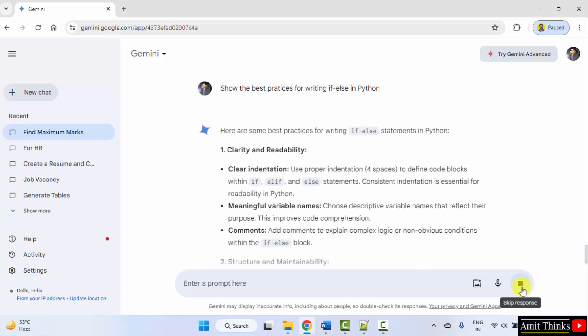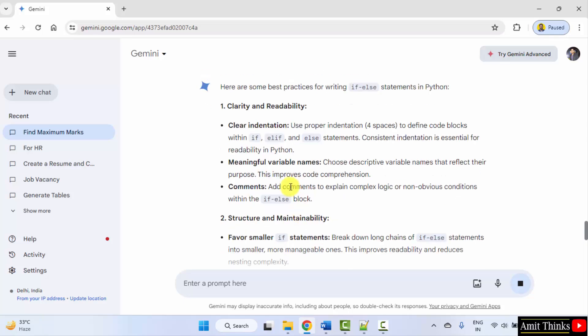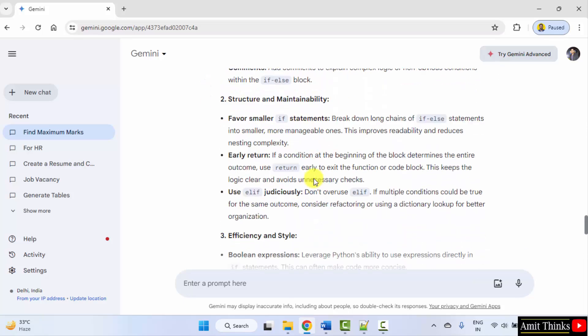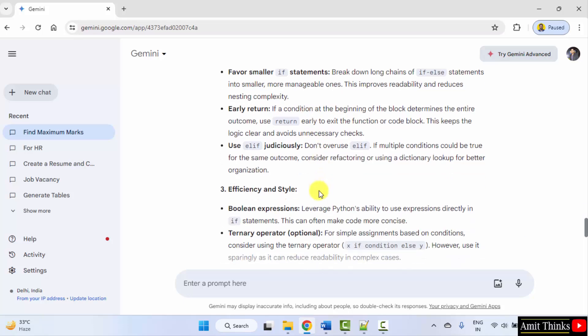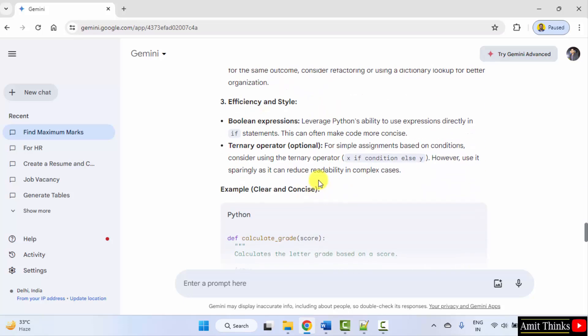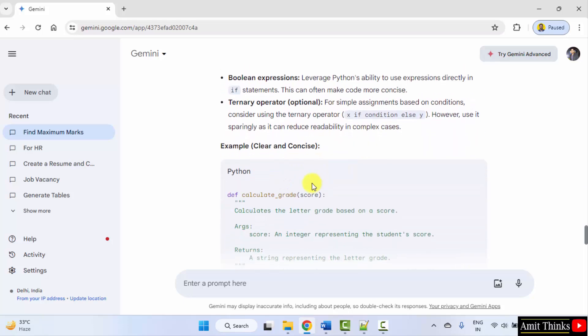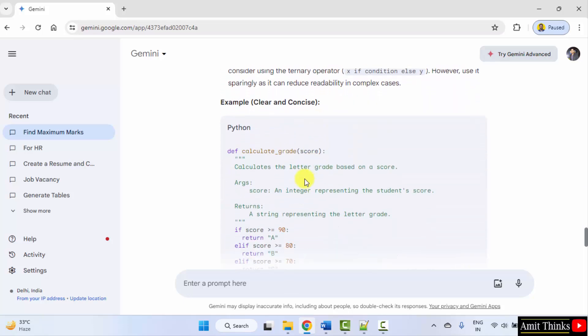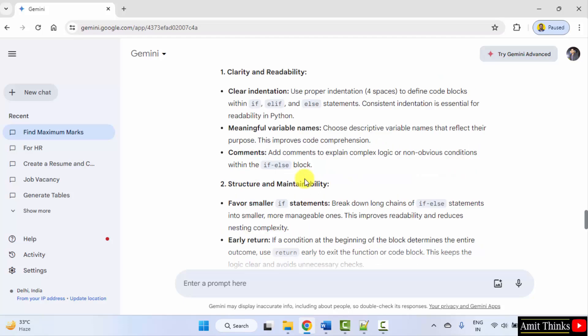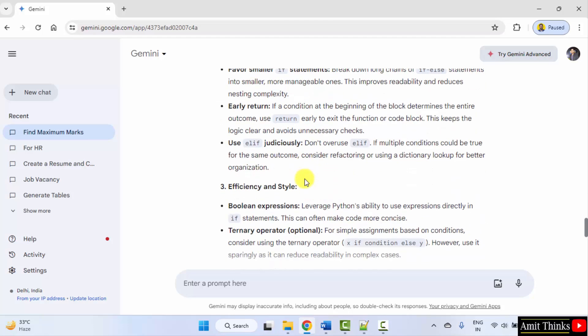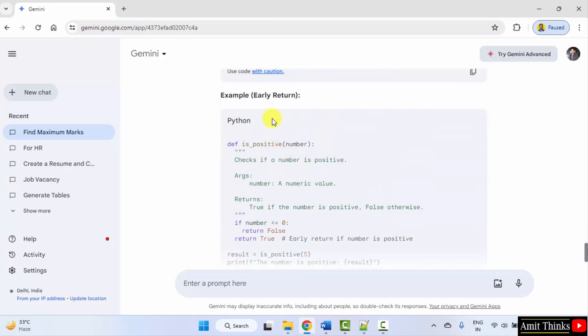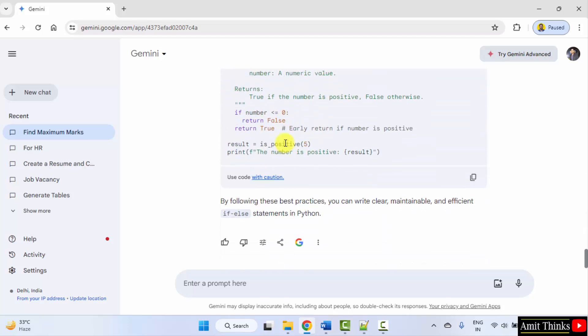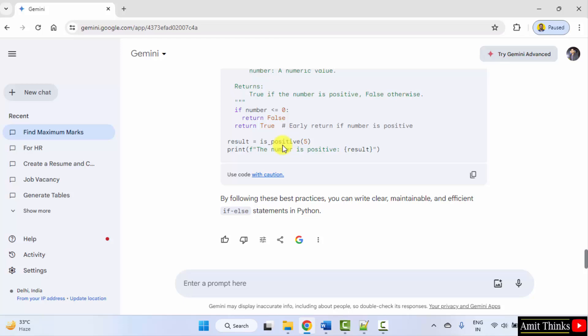Okay, so it is showing indentation should be correct, comments, meaningful variable names, smaller if statements. Okay, and it has also shown the example in Python with the output. Okay, two examples. Fine.